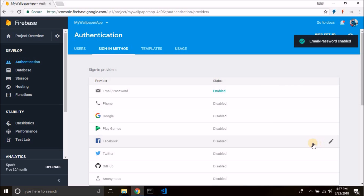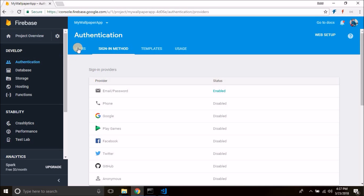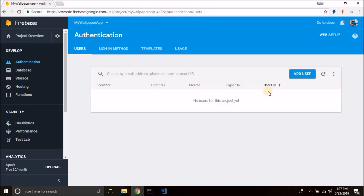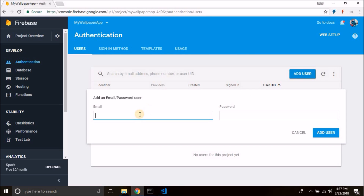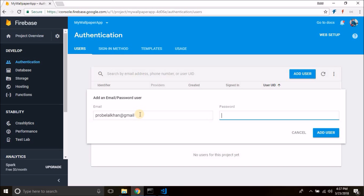Remember we do not have any registration in our admin panel, so we need to add a new user from here. Click on 'Add user', give the user email and password — enter your email and password.